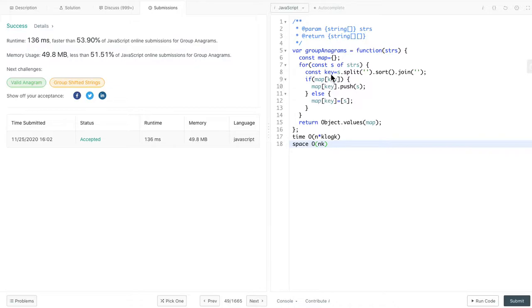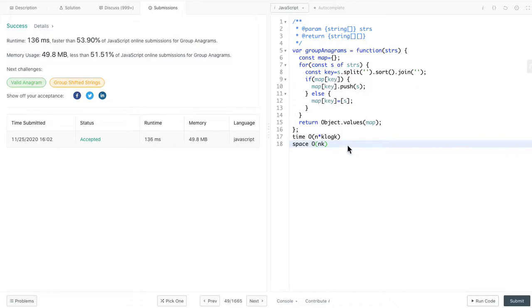Initially, we will have an all zero array. Then we will count the characters in each string. Then we update the array value for each character. And then convert the array result into a unique string. Let's look at an example here.